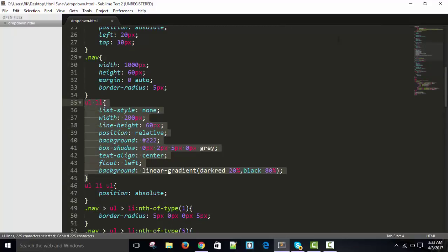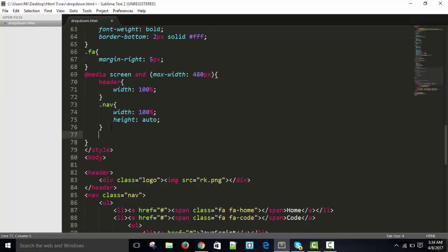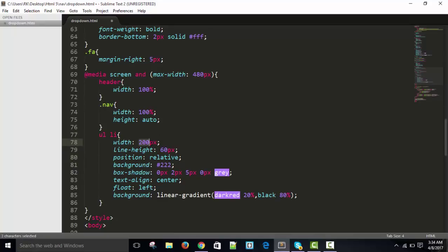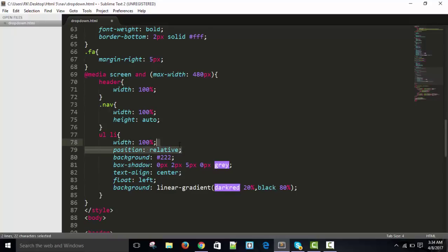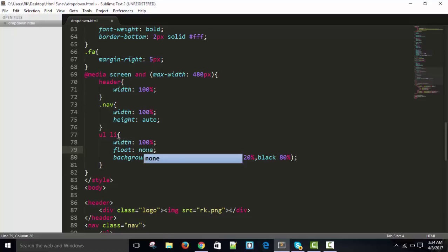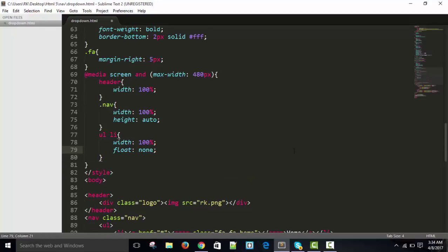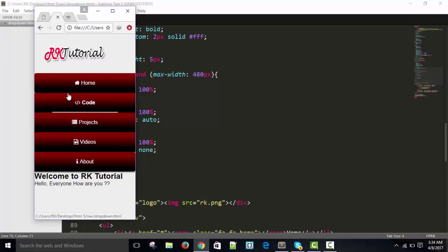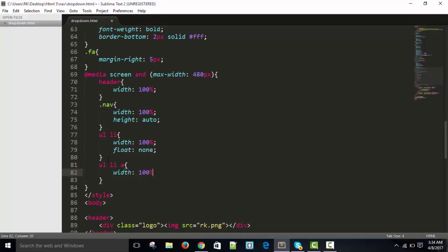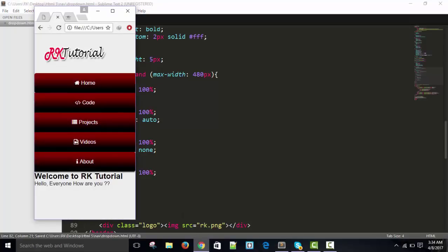Inside the media query, copy the list styles and paste them. Width changes to 100 percent, line-height stays the same, position stays the same, background stays, box-shadow stays, text-align stays. Float changes to none. The anchor tag inside ul li also needs width changed to 100 percent. After refreshing it looks fine.